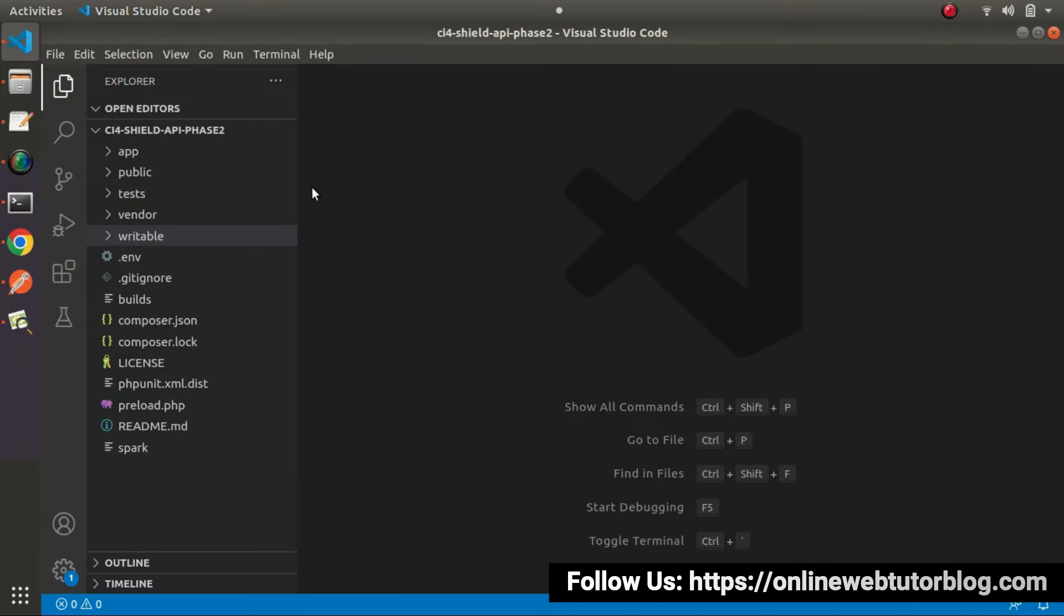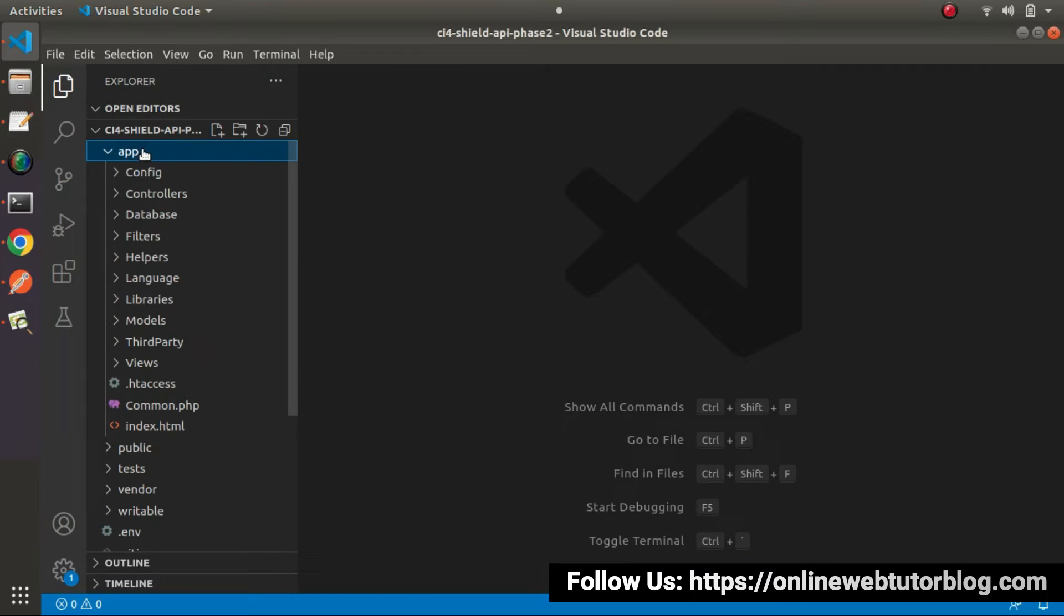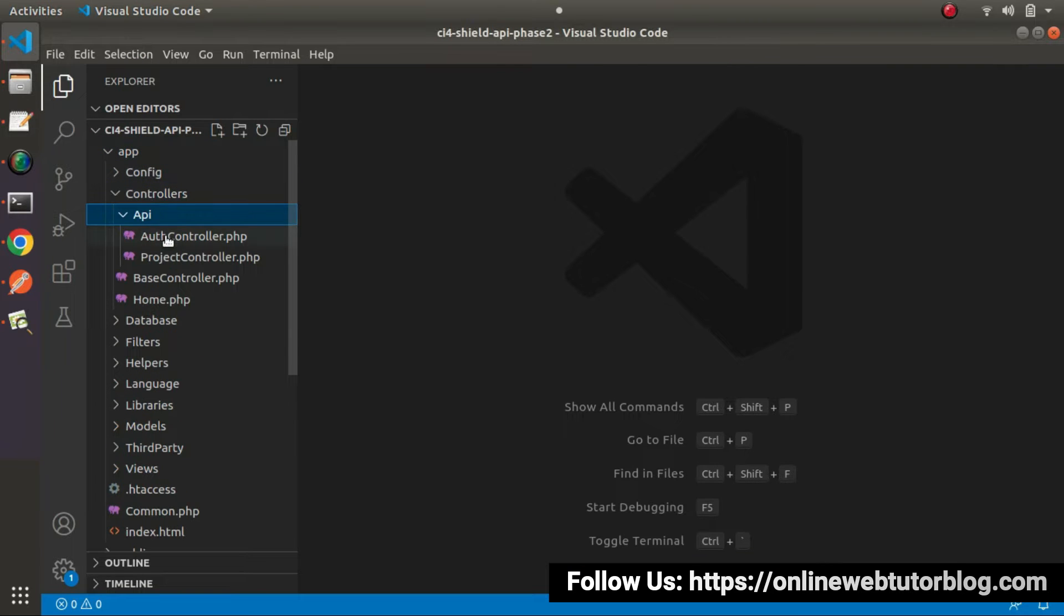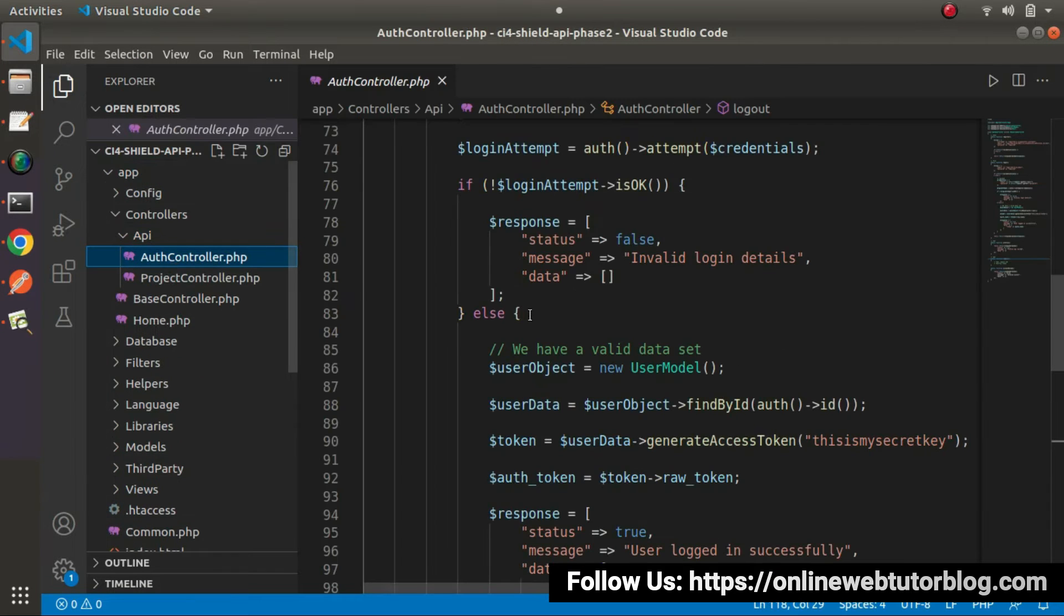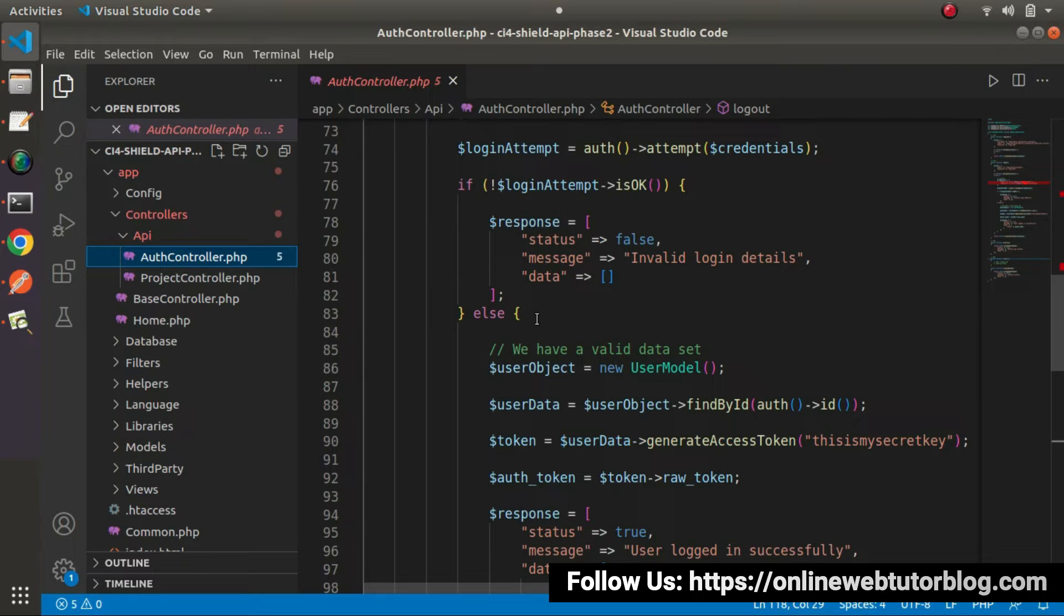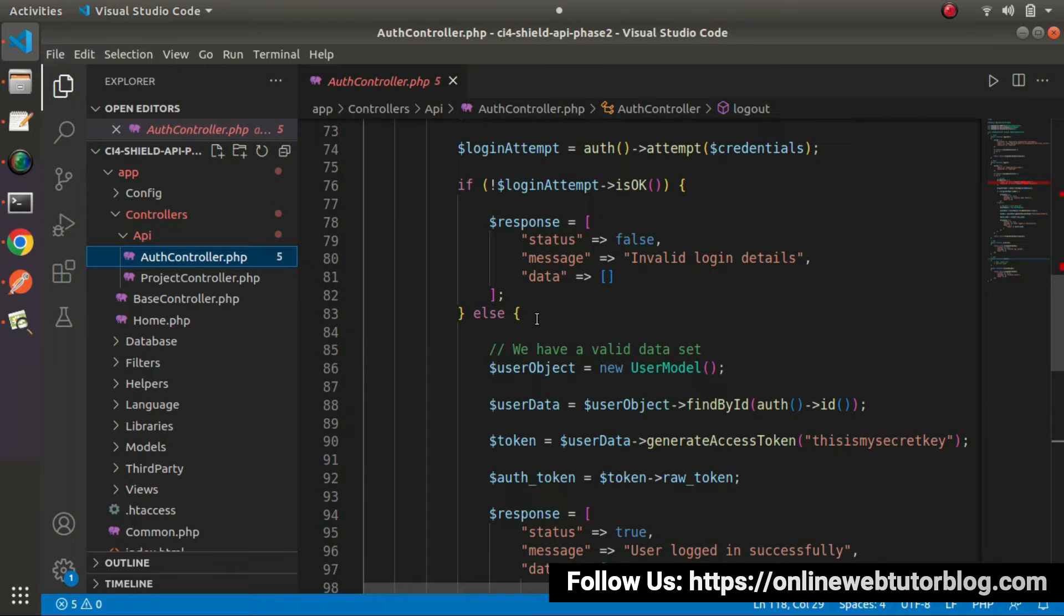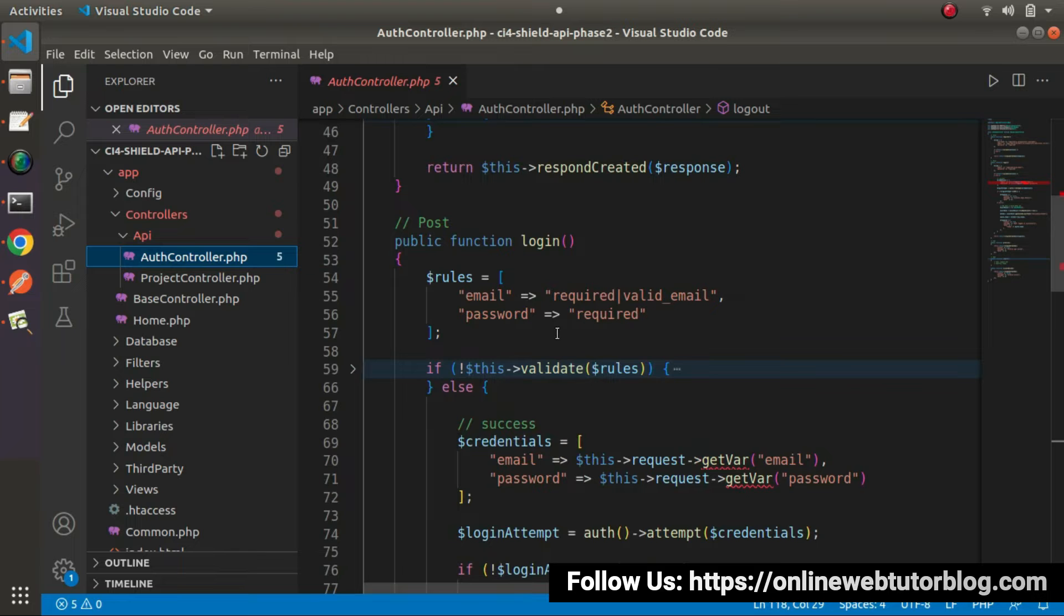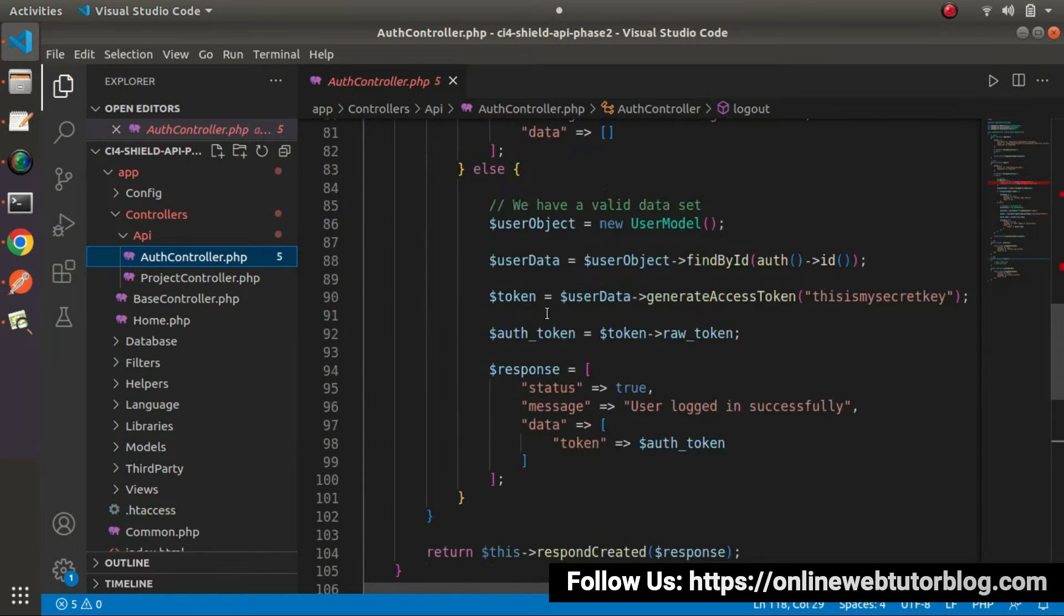Back to the editor, in app controllers API and auth controller. In this video, we'll work on the Profile method. The main purpose of the Profile method or Profile API is to get all the profile information of the logged in user. To get the profile information of the logged in user inside the auth controller class, here we have a method called Profile.